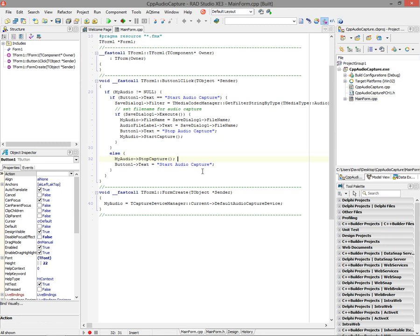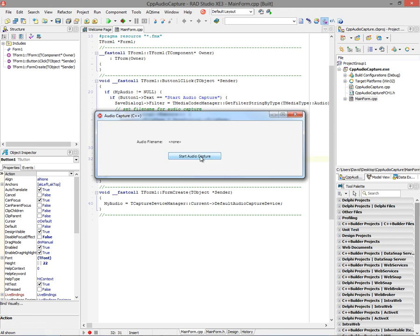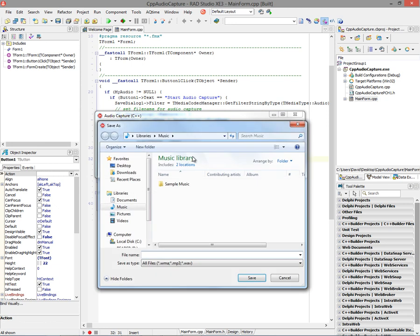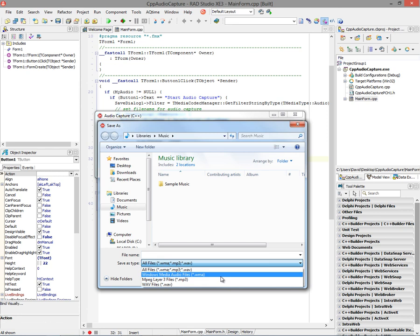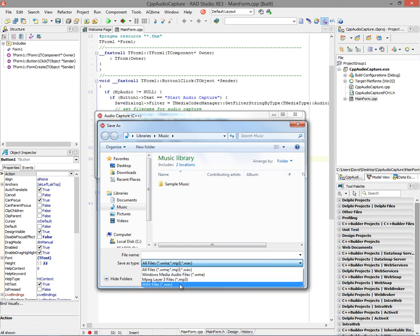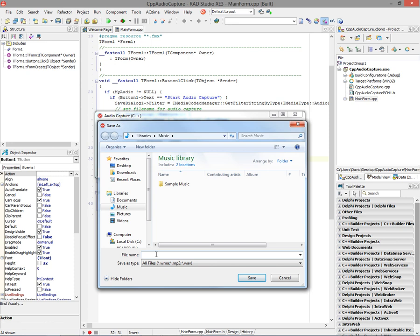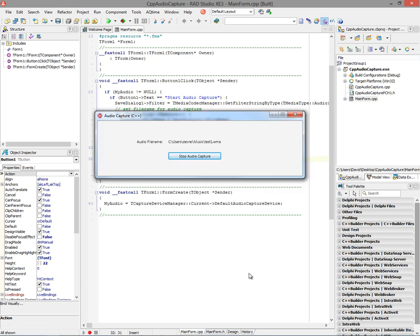Let's check it out. So we can click on the button. Notice we don't have any file name selected. So we'll click on the button. Here's our save dialog. We can navigate to whatever directory we want. Notice we've got the filter strings for the different audio file formats that Fire Monkey supports, WMA, MP3, and WAV on Windows. We can give it a name. How about test one?